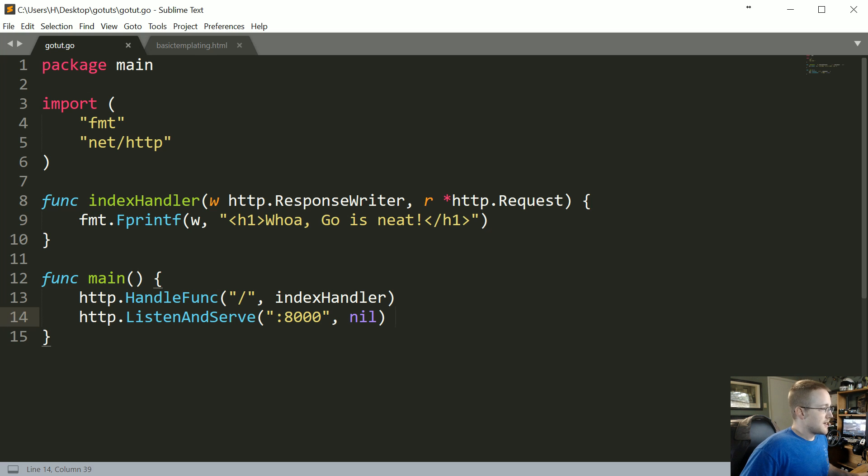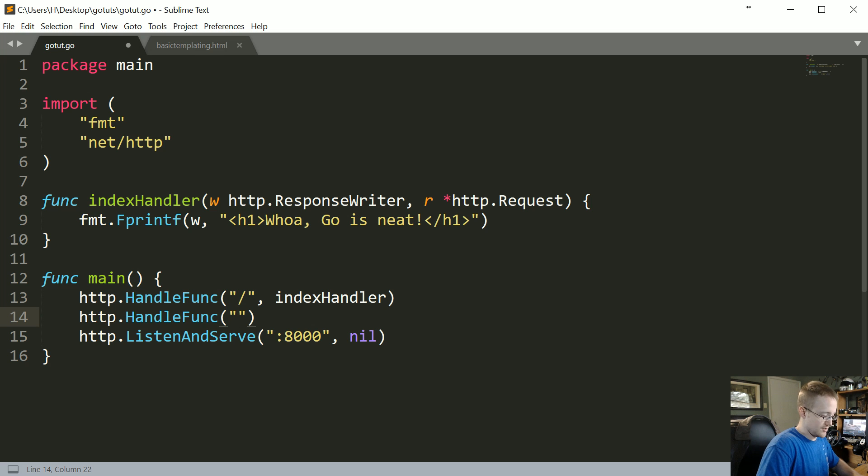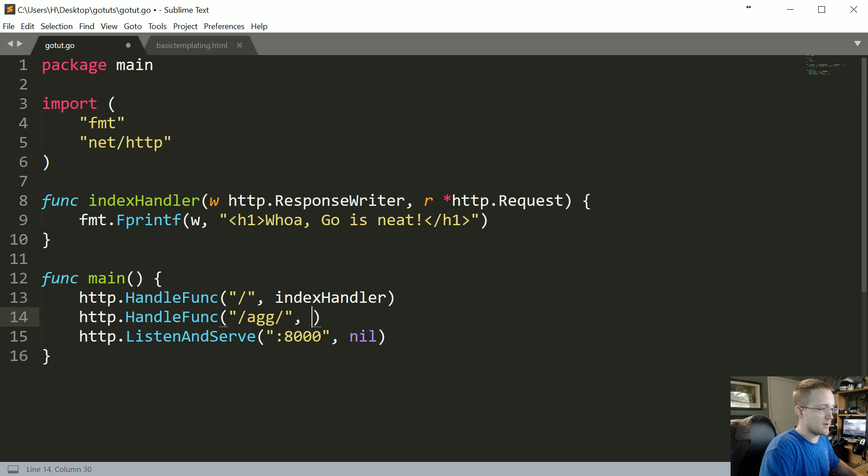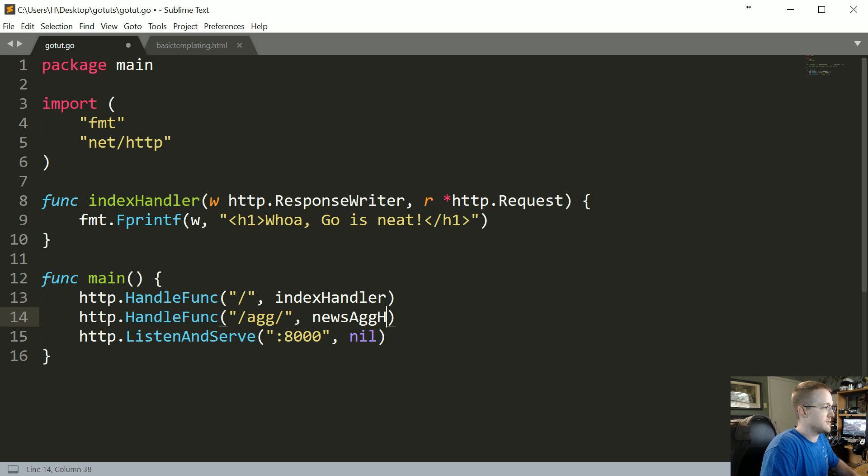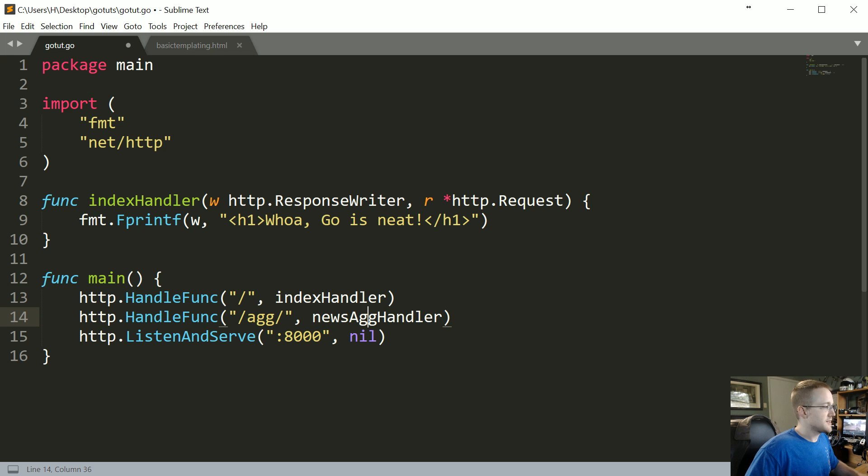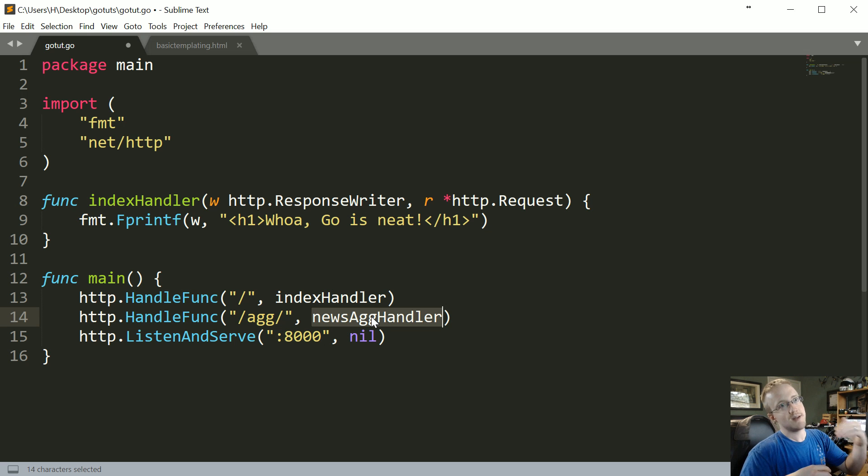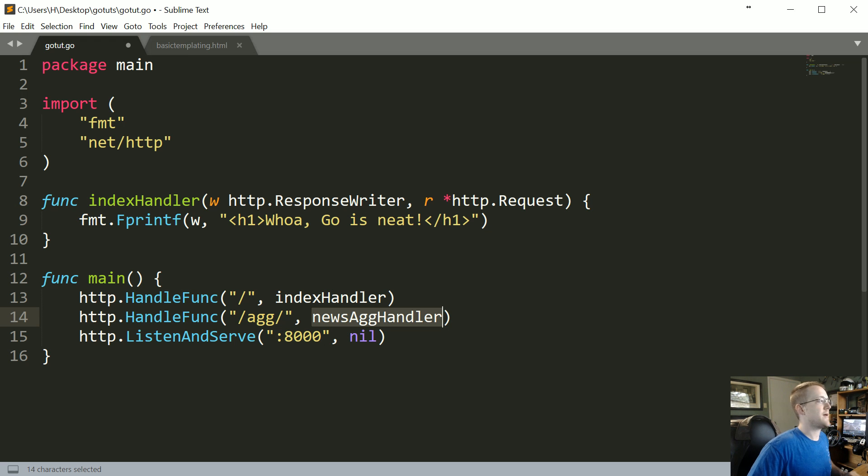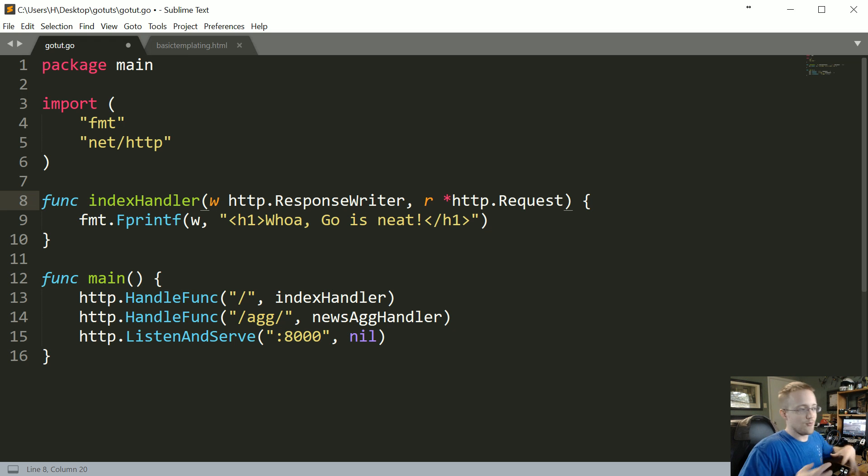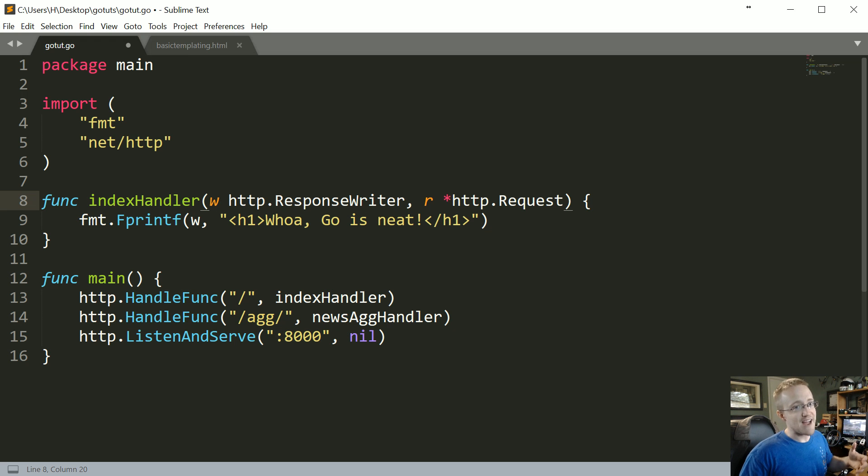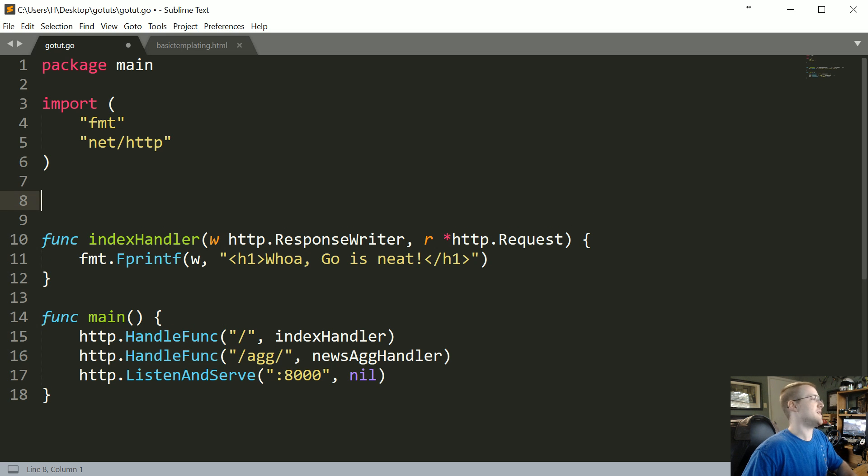So if you don't have this code just go to this tutorial, there's a link in the description that leads to this Go series and then you can just go to part 16 and grab the starting code. What I'm going to do is I'm going to make a new page. So we're just going to have http.HandleFunc and then this is going to lead to /agg for agg because it'll be our news aggregator, and I'm going to have basically, we're just going to make a news agg handler.